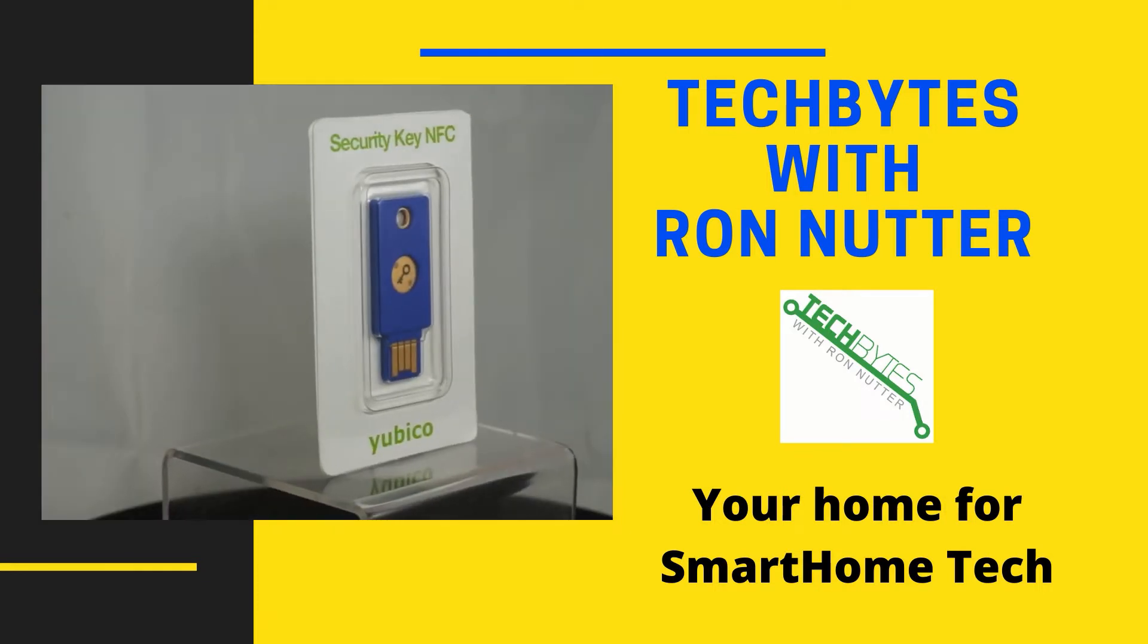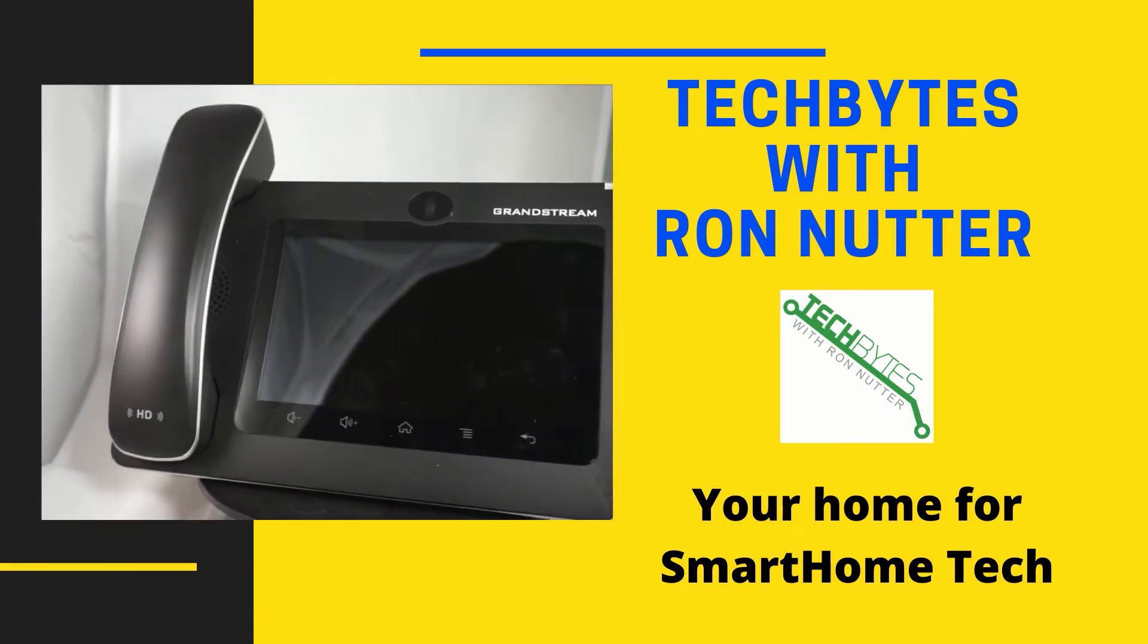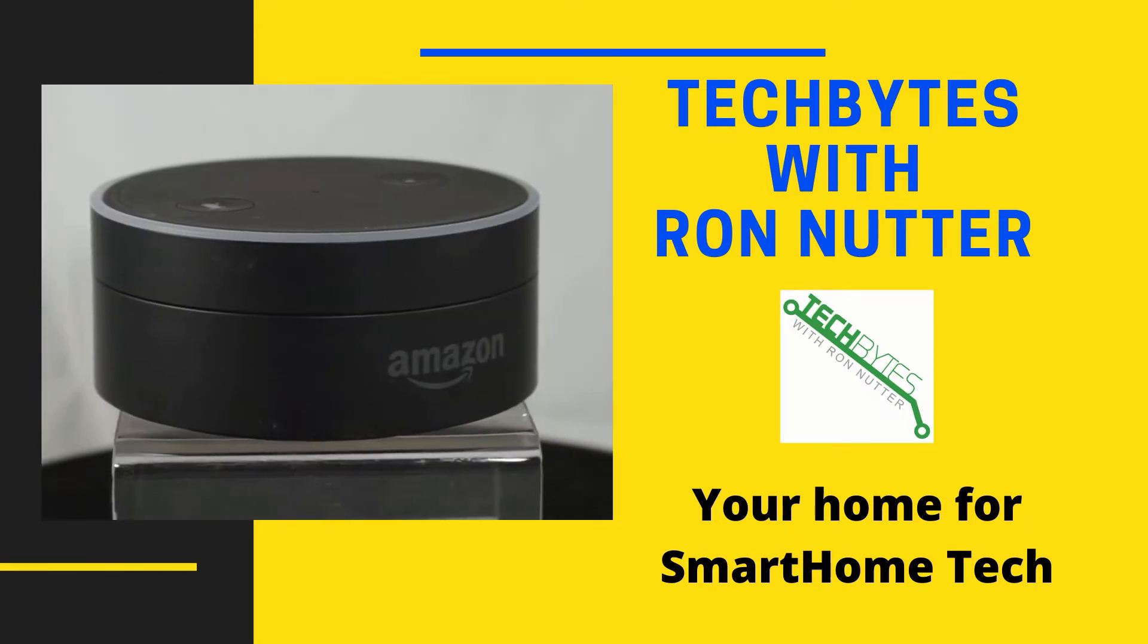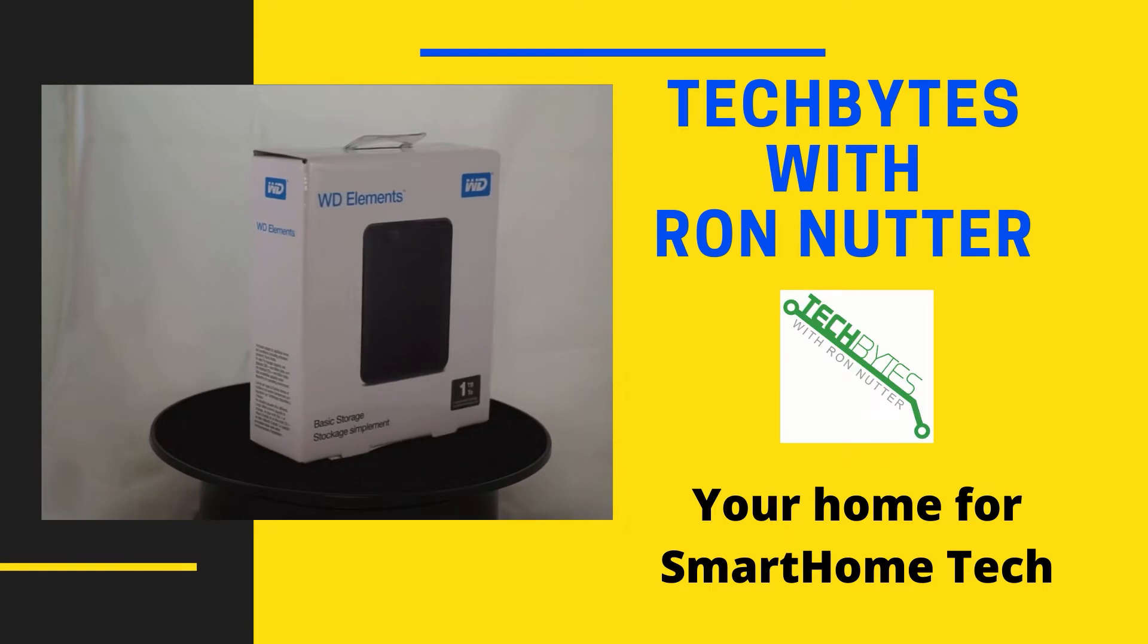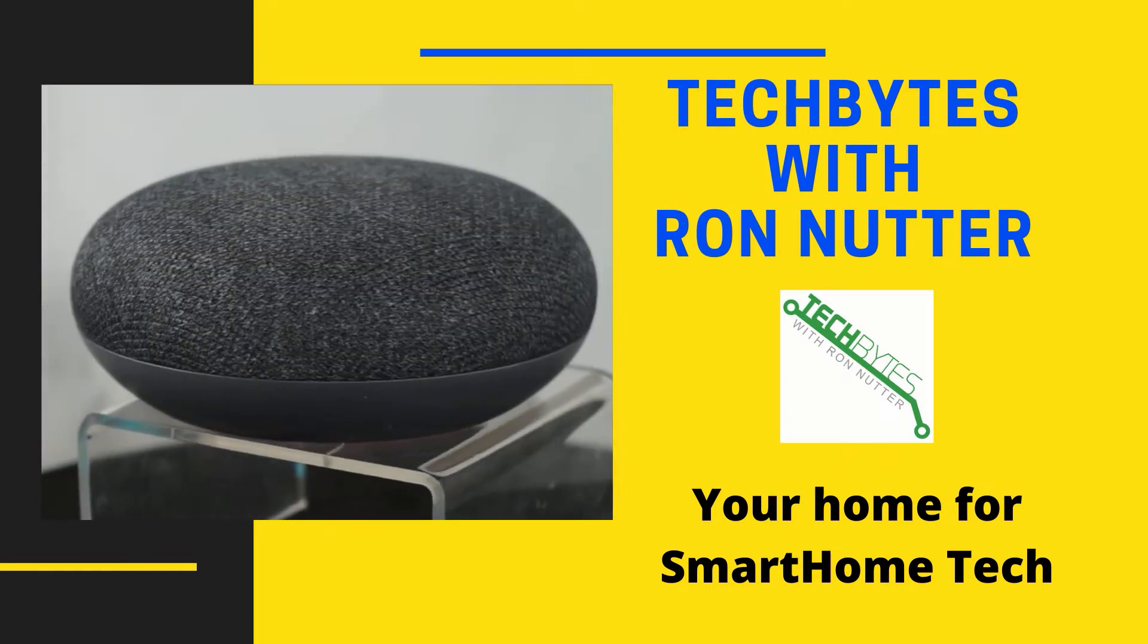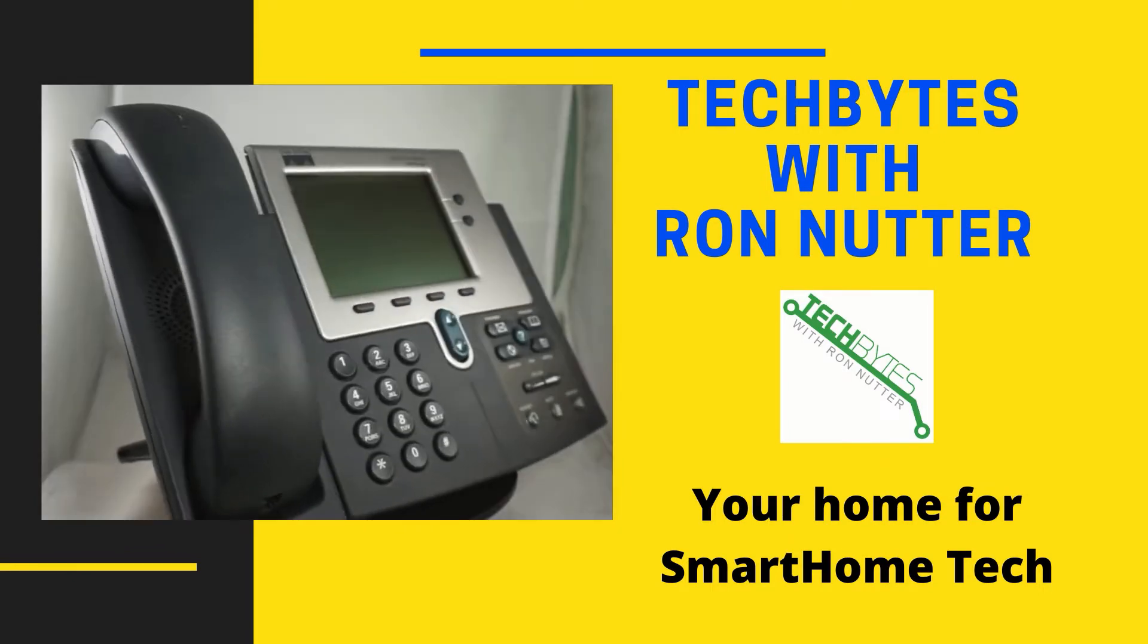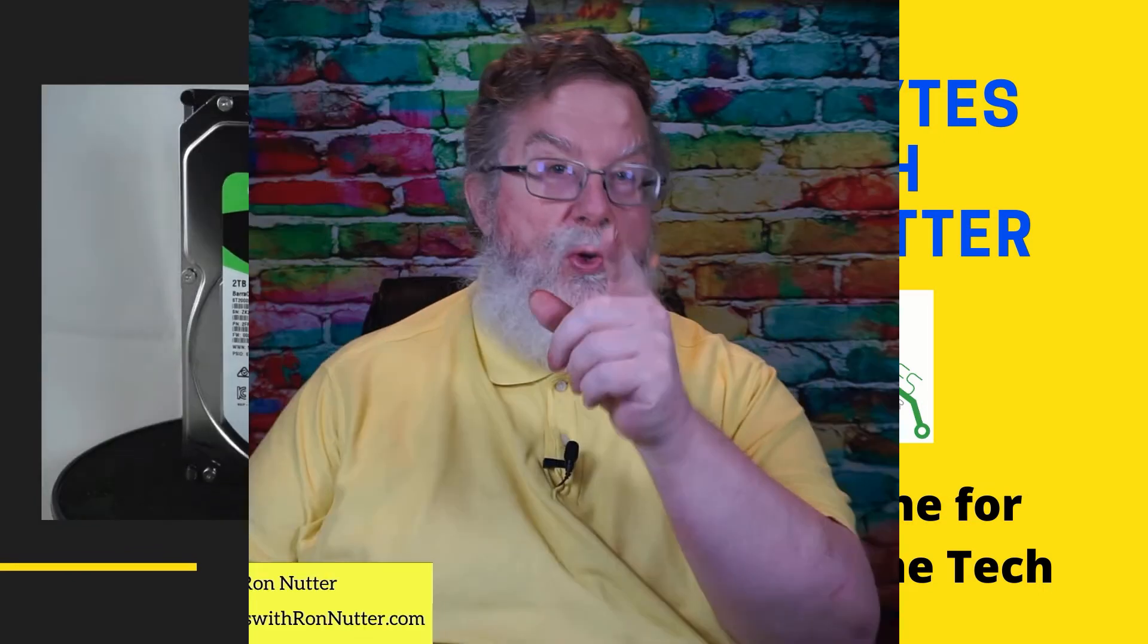Welcome to another edition of Tech Bytes with Ron Nutter, your home for all things relating to smart home technology. In this episode, we'll talk about seven commands you need to know for your Raspberry Pi.